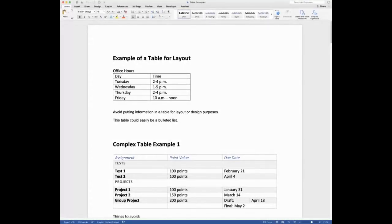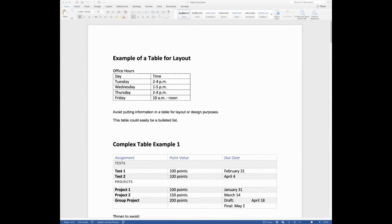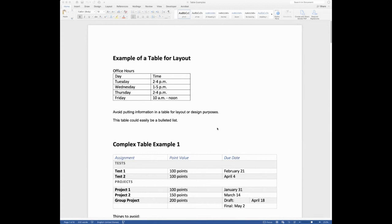I'm going to start right here with this first example. So this is something that we've all seen before, and an accessibility tool is not going to flag this as anything being wrong with it. But the information that's here in this first table is something that could easily be shared not in a table. This is an example of using a table for layout purposes. But we could very easily just put this information in a bulleted list, and nothing would be lost.